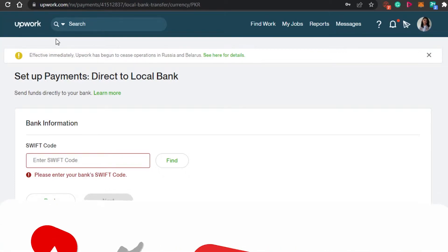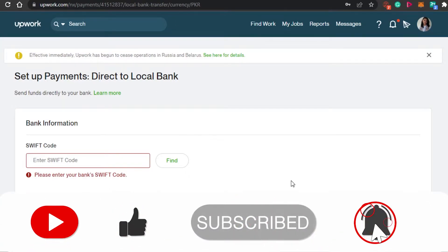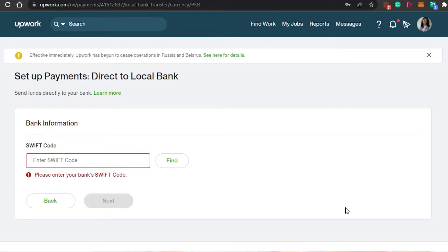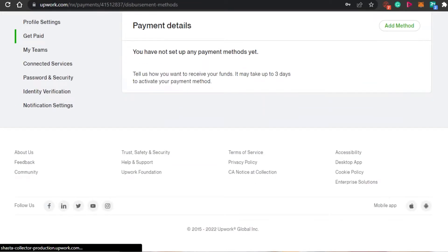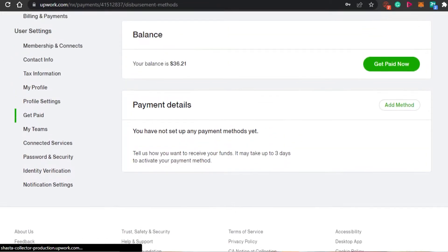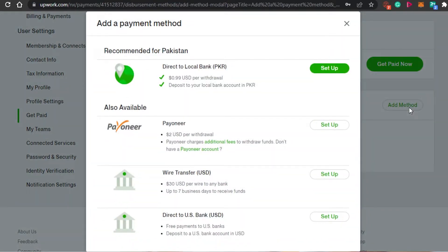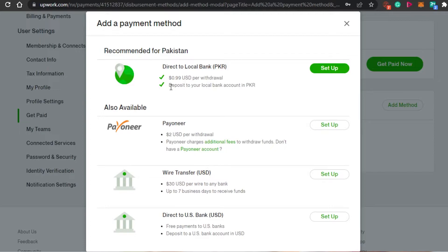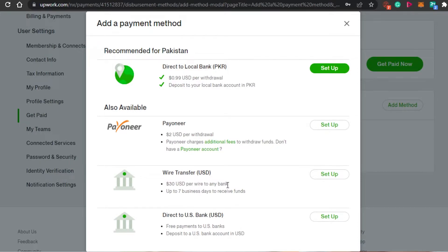Before you add your local bank right here, when it comes to adding your local bank, you have to keep a few things in mind - there are different charges per withdrawal. Right now for my local bank, it's going to be $0.99 USD. And then I will be able to deposit in my local currency as well. There are other payments as well and they're really expensive. Check this one out for wire - you will have to pay $30 USD per wire. This is crazy.